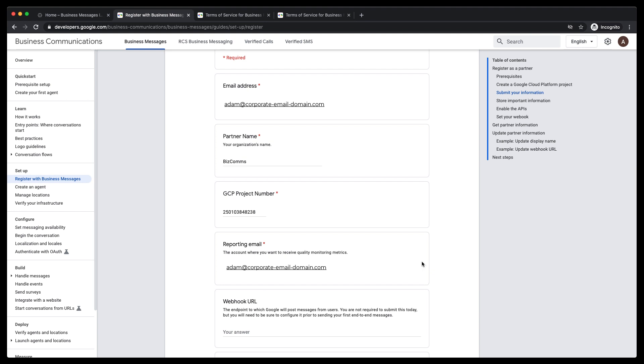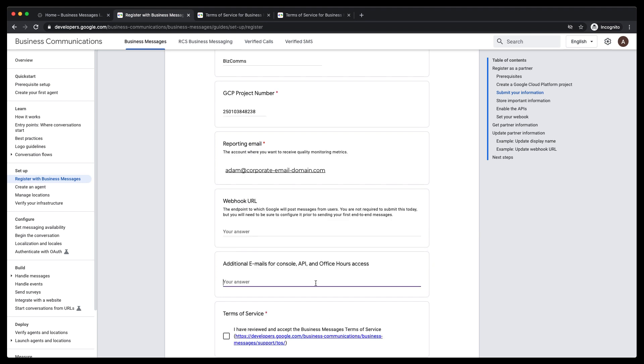but we will add it when we are inside of the Business Communications Developer Console. If you have colleagues that you'd like to give access to the Business Communications Developer Console, access to the Business Messages API,